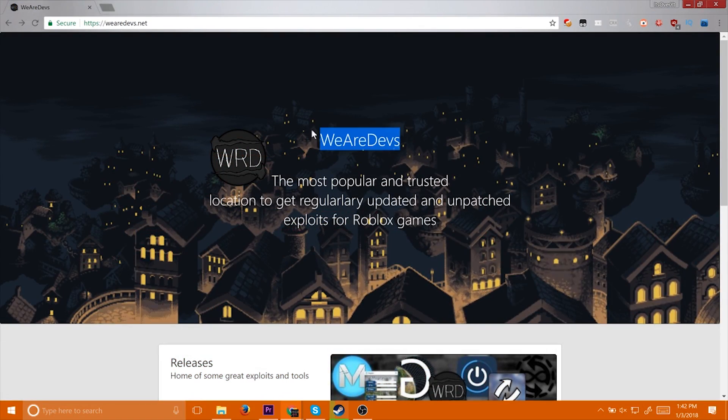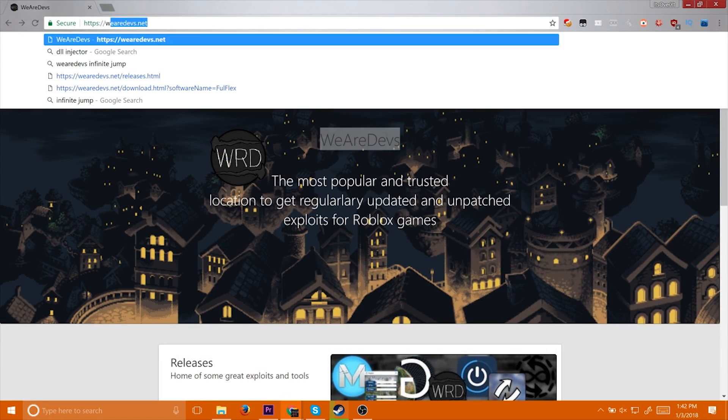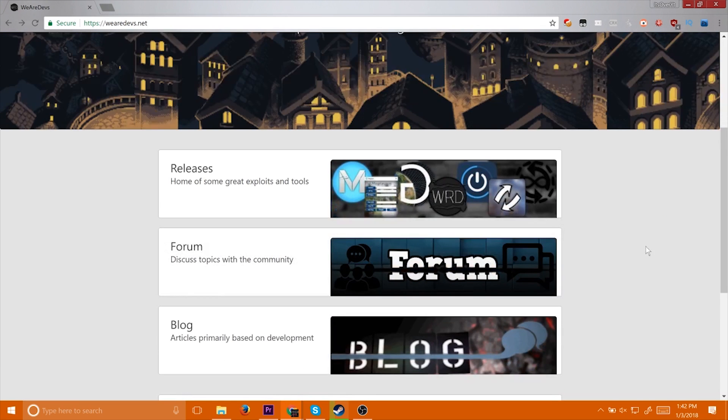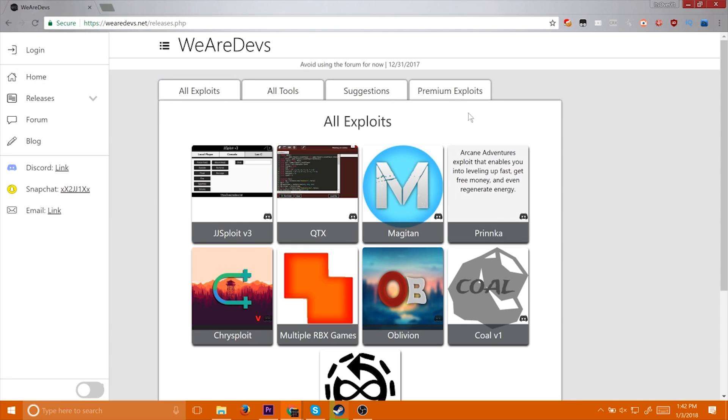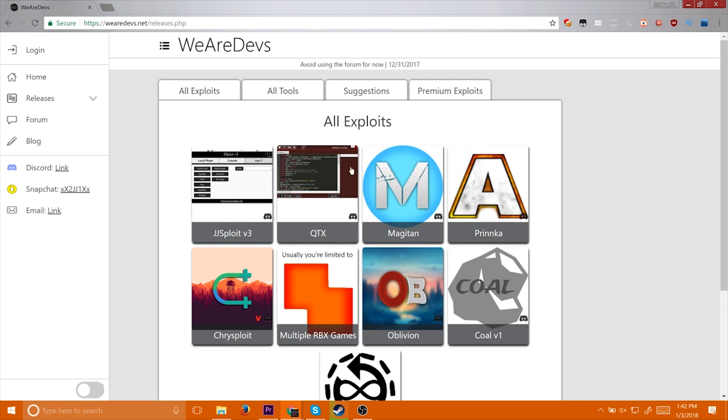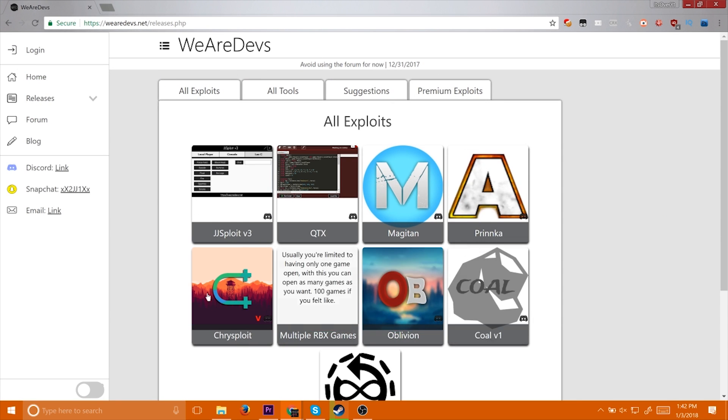The second website is wearedevs.net. The link will be in the description. What's good about this website is that you don't have to log in and there's always a whole bunch of free exploits.